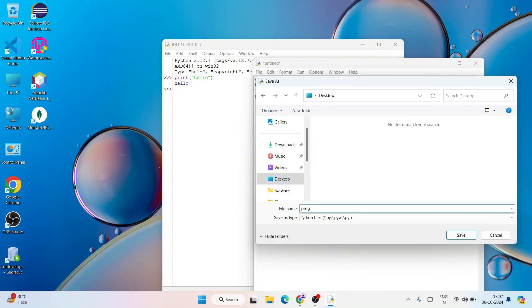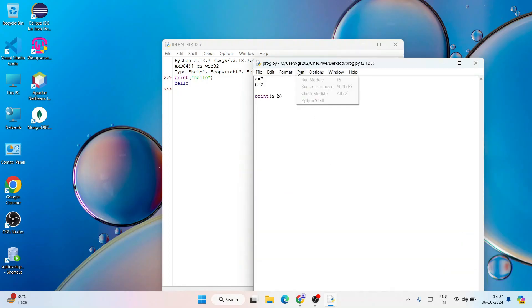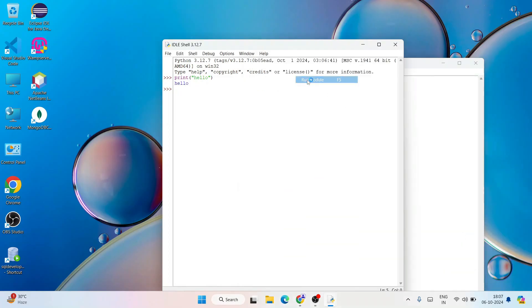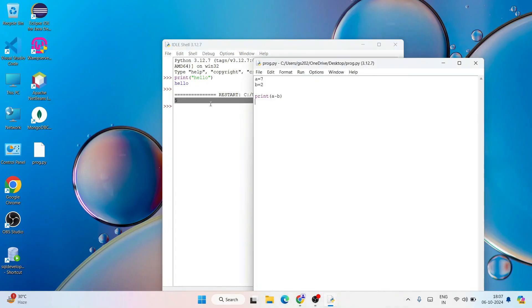Let's save this file as prog.py and click on save. Our file is saved. Now if you go to run and click on run module, you'll get that output 5 which is coming from our program - 7 minus 2, 5 is properly coming on our Python IDLE shell.